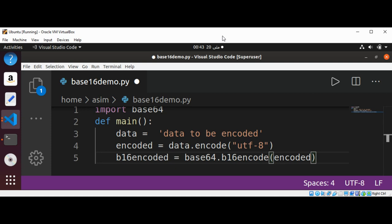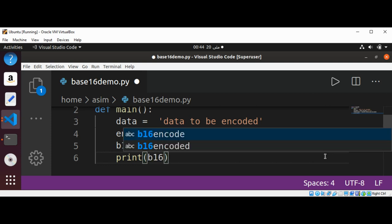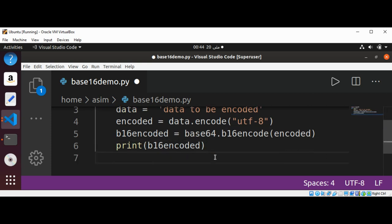And this will be the base 16 encoded string. Now I'm going to print the encoded string. Print base 16 encoded, and we can also print the decoded string so we can do that by calling and printing.